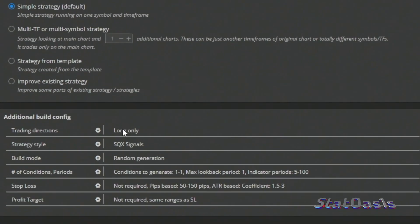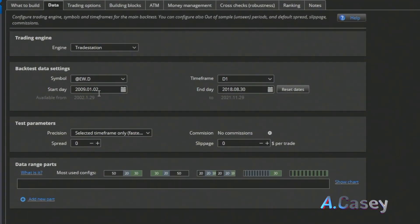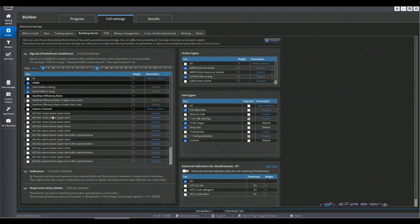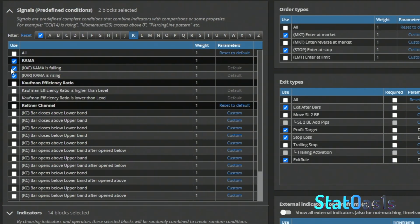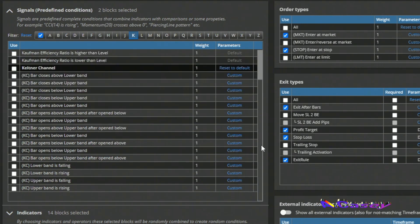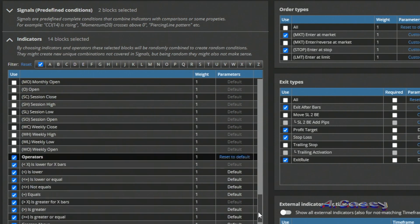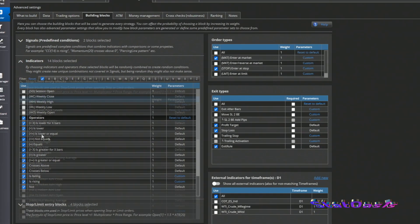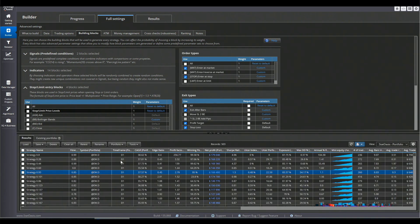This is a simple long-only strategy using random generation. We are using only one condition to exit and one condition to enter. The data is EW, which is the mid-cap ETF. We use exit after a number of bars, which can be a profit target, stop loss, or exit rule. We are only using the KAMA indicator — either falling or rising — and the Kaufman Adaptive Moving Average with all comparison operators. I'm forcing SQX to build exclusively using Kaufman Adaptive Moving Average.